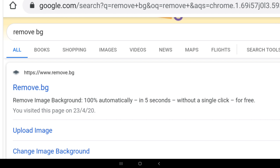Now I am going to go to your mobile and open Google. I am going to type Remove.BG and click on the first result.